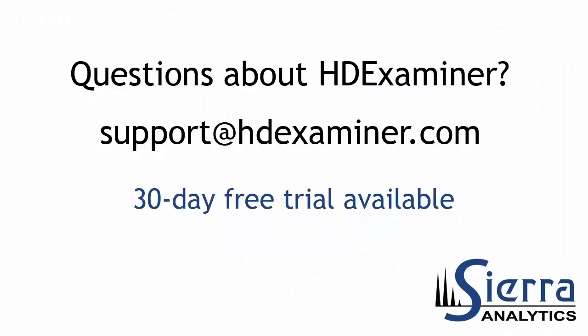So that concludes this demo of HDExaminer. I hope you learned something from it. If you have any further questions, or if you'd like to try a free 30-day trial of the software, please contact us at support at HDExaminer.com. Once again, this is Jeff Morrow with Sierra Analytics saying thanks for watching.